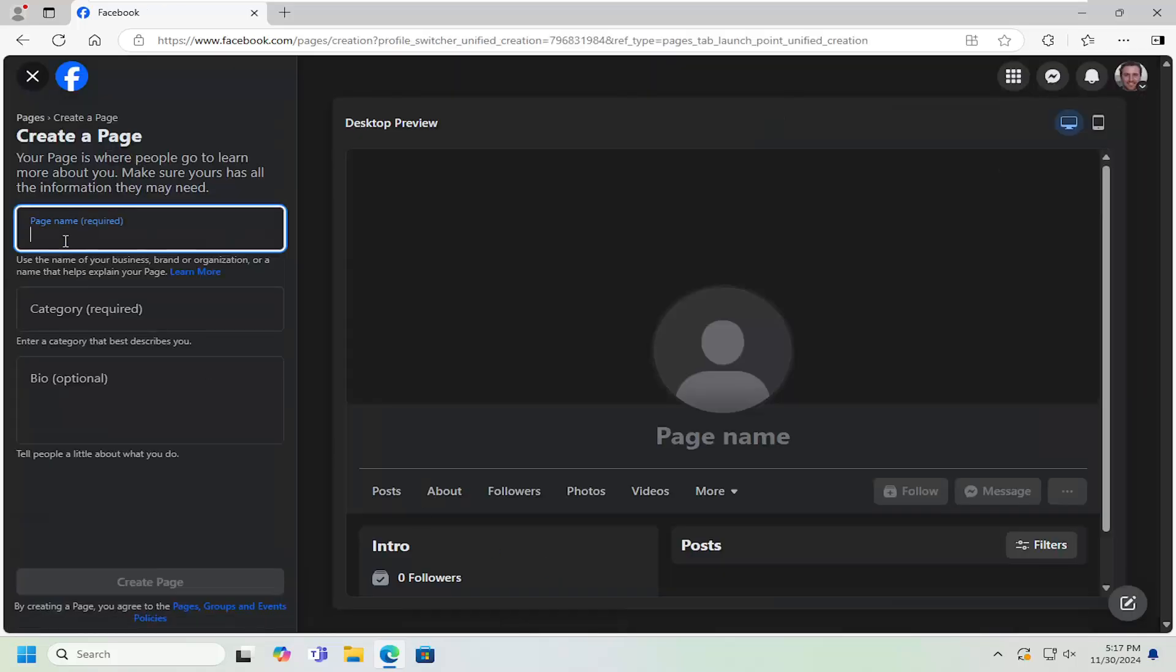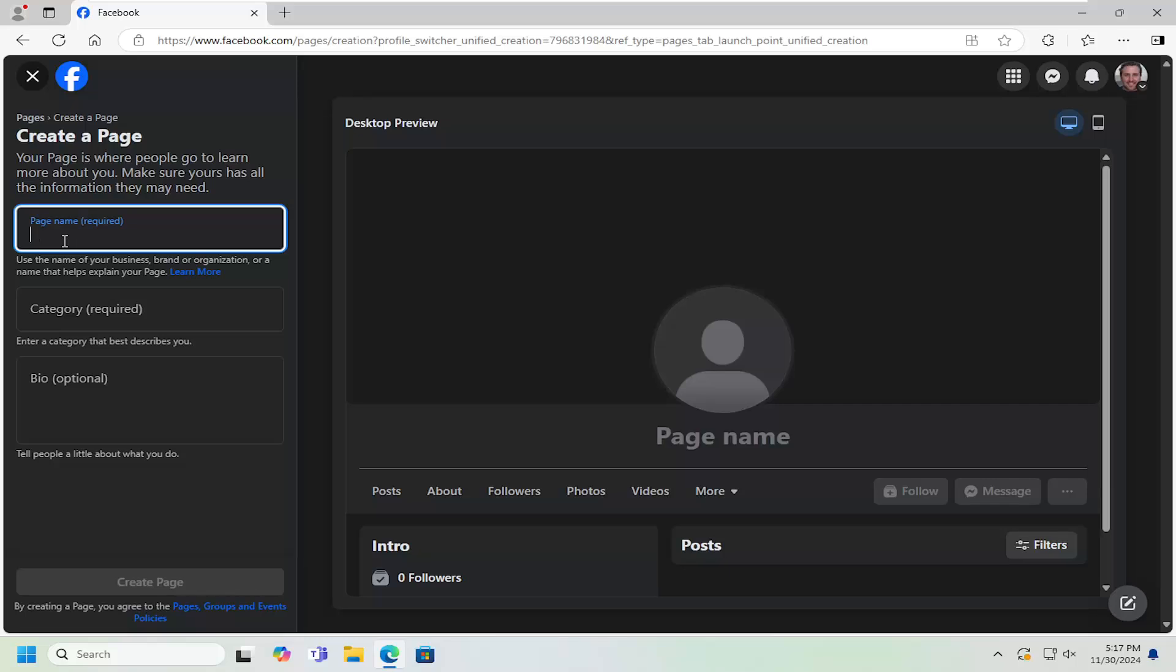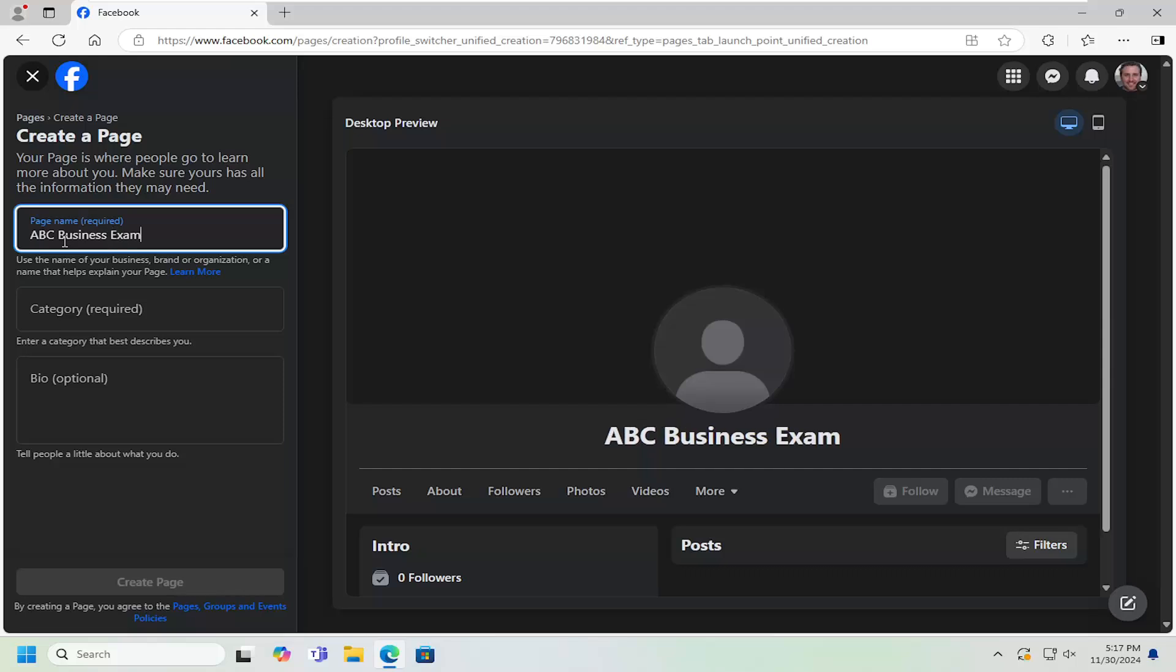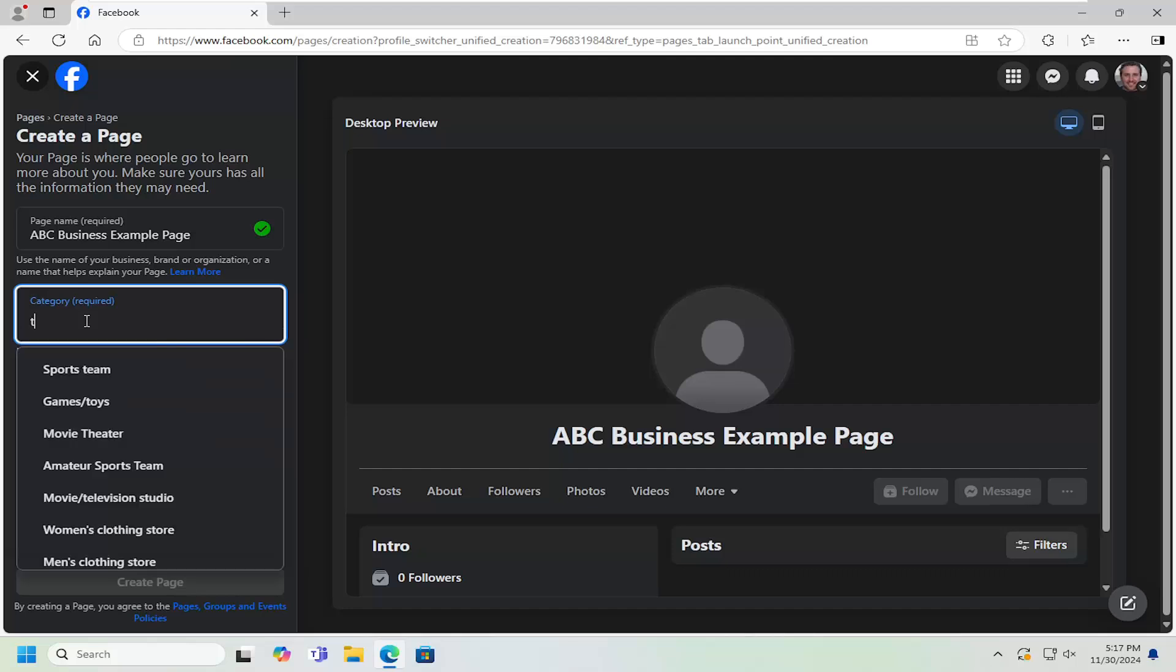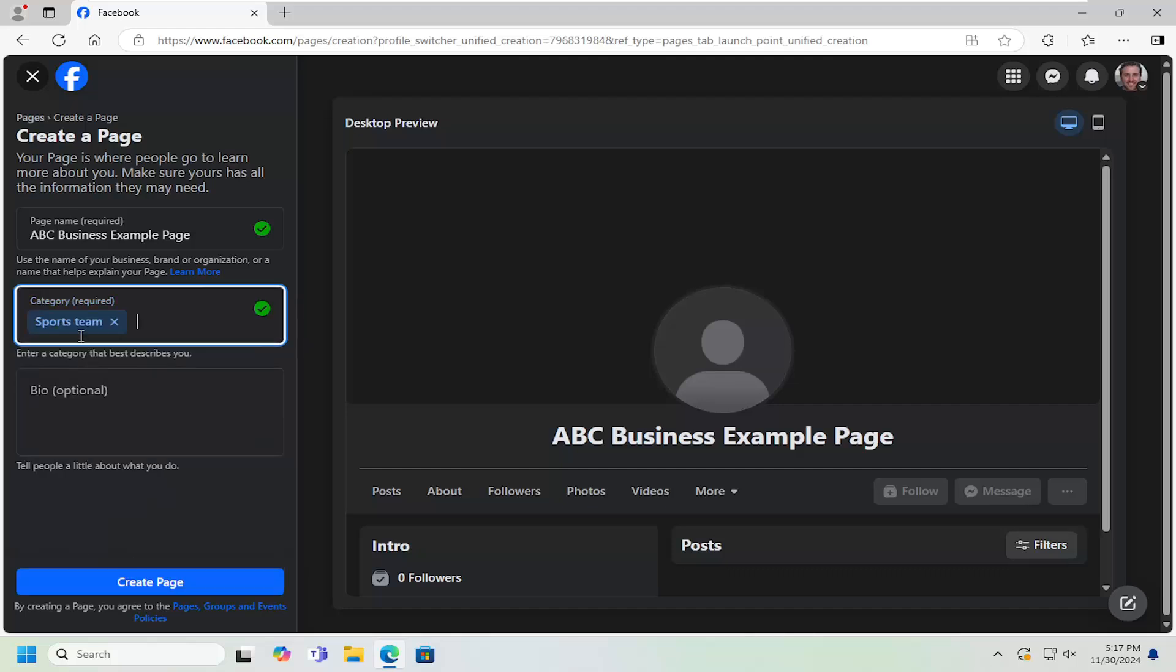We're going to select 'get started.' Now you've got to name this page whatever you want. It doesn't really matter. Then you should be good. You can click on the category tab and type in a certain category that you want. You want to try and get it into the specific niche that you are making your page about.